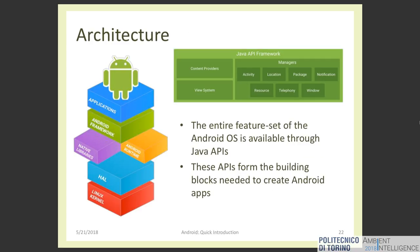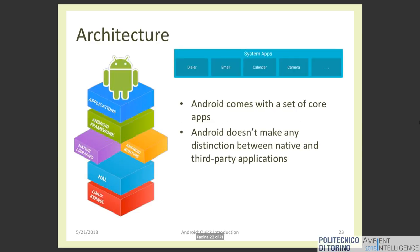Then we have the Java software development kit that offers a set of Java APIs used to develop Android applications, and finally we have the system application layer that includes all the system and user applications of your phone.